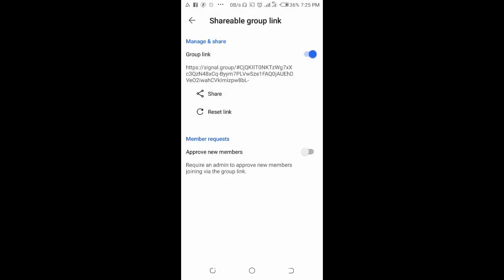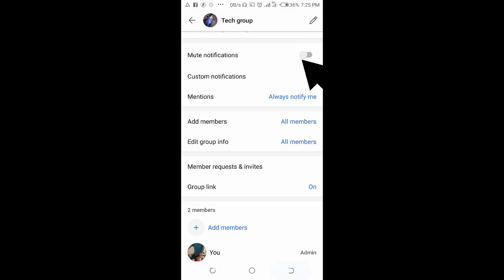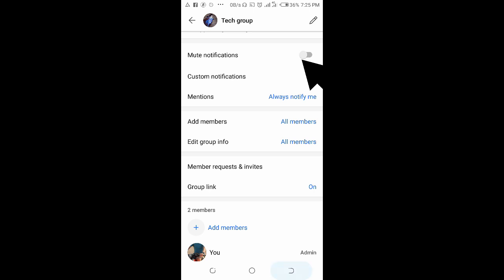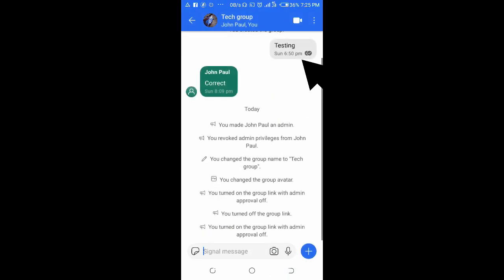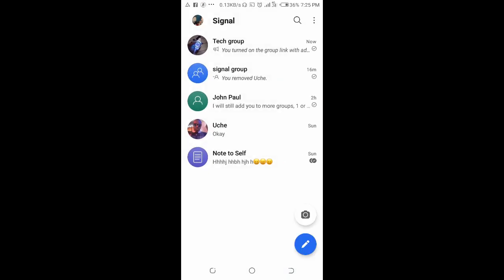You can paste it to anyone on your contact list, or on WhatsApp, or anywhere you want to paste it to. Just go to the contact you want to paste the group link to and share.